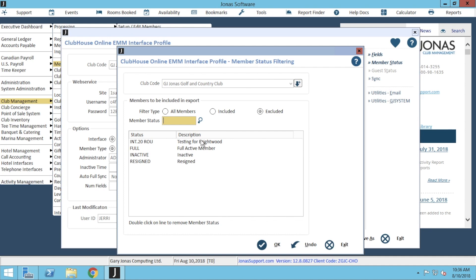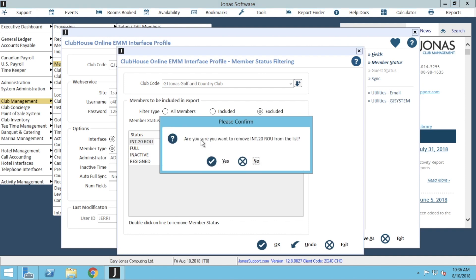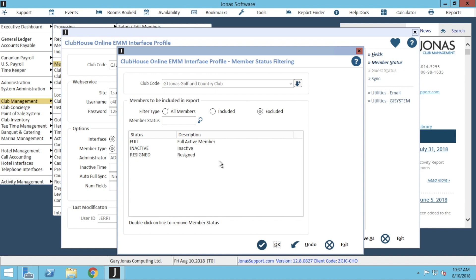You'll continue to repeat this for each member status to add it to your applicable list. If you have a member status that you don't want part of this list, all you have to do is double click it from the existing list. In the pop-up just make sure you click yes. Once you have reviewed and done any updates to your member status list, just make sure you click OK.